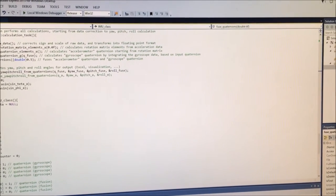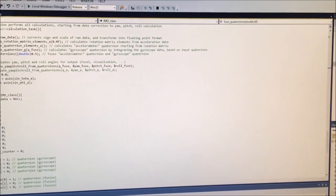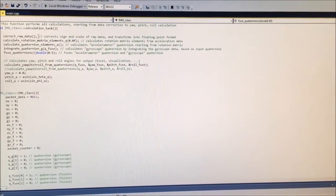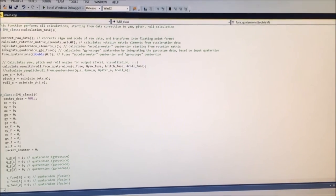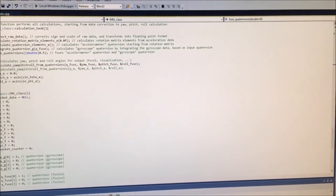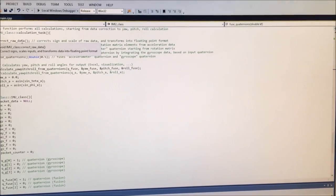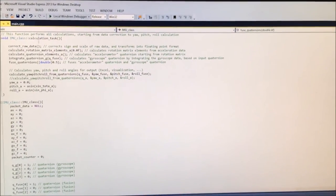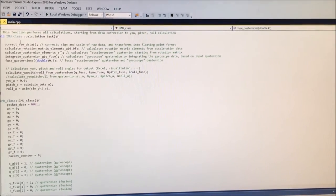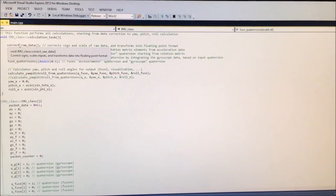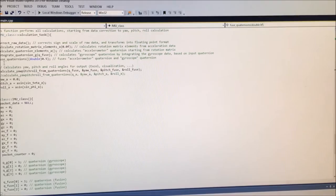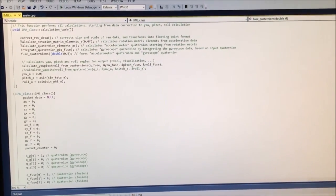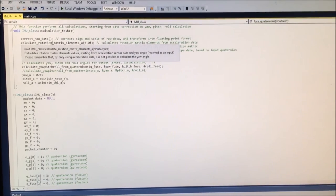This part of the software shows what the algorithm does. First, the raw data is acquired from the sensors via serial from Arduino. Then the sign is corrected, because the sign of raw data is inverted on some axes, and then the data is normalized and put into floating point format.